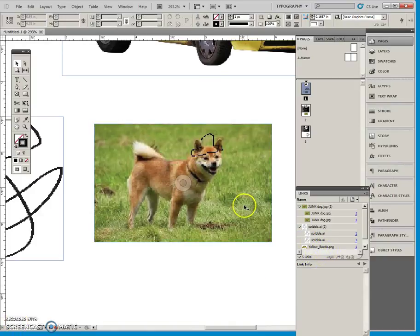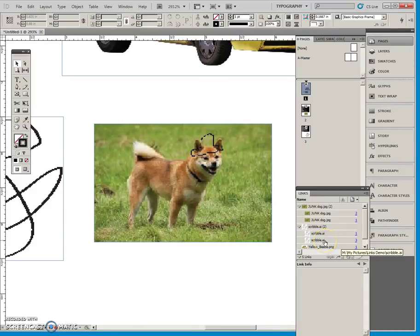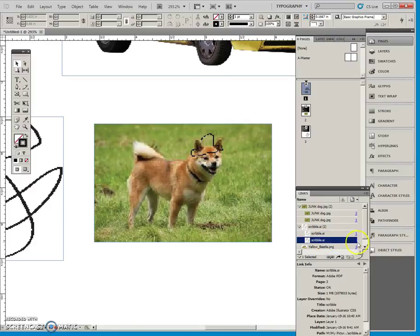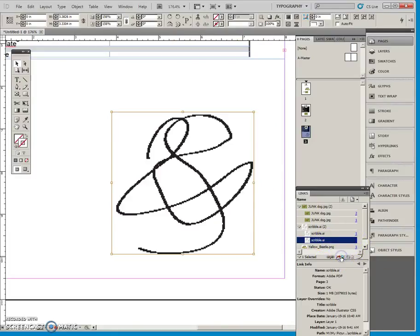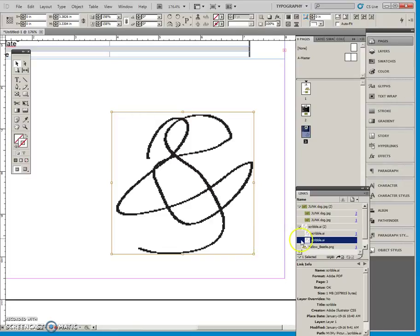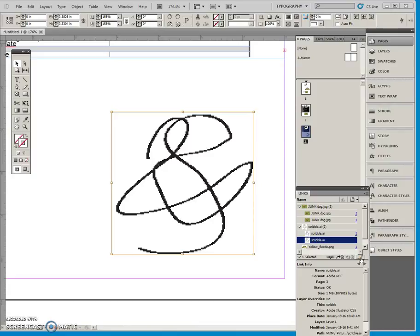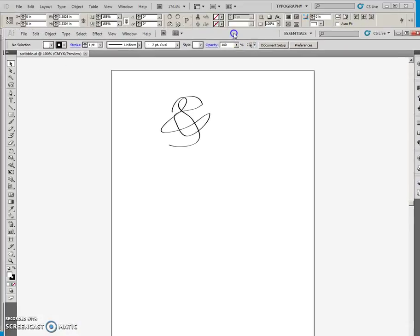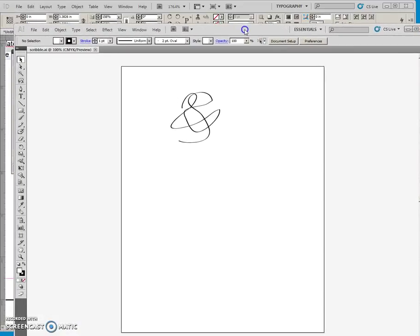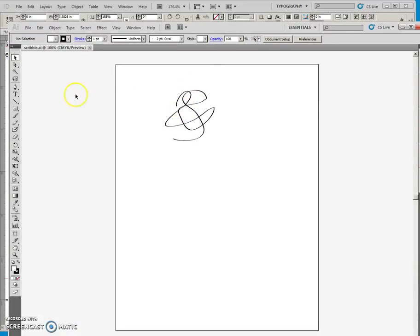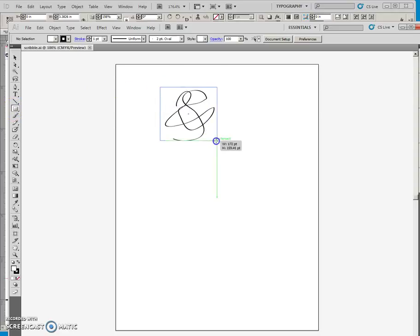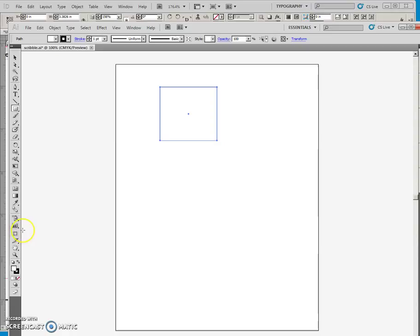Now this scribble here on page 3, this was made in Illustrator, and the whole power of links is that I can go in and edit this original piece of artwork here in Illustrator by clicking on the edit original icon, and it opens up Illustrator. There is my diagram, so I am just going to edit that a little bit.